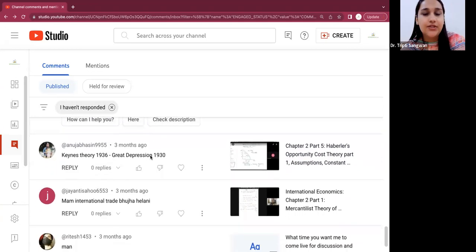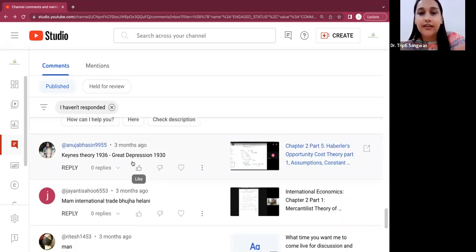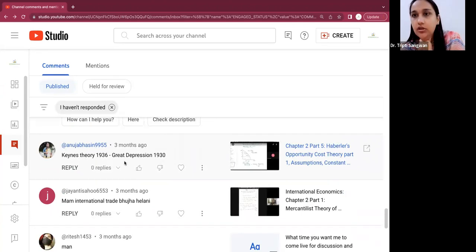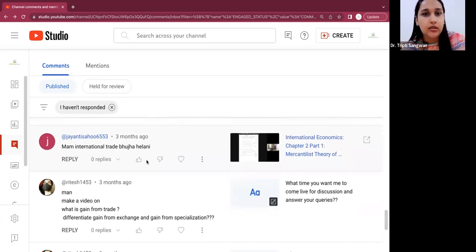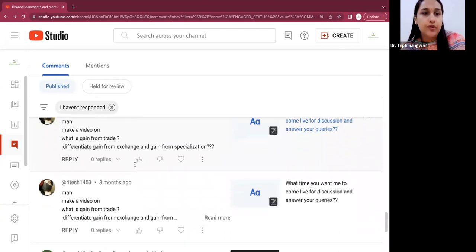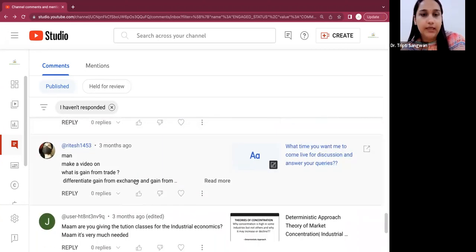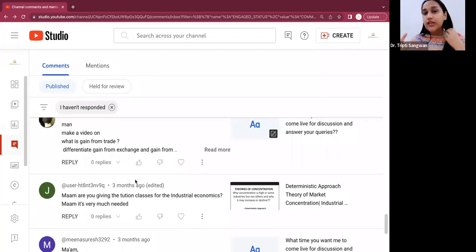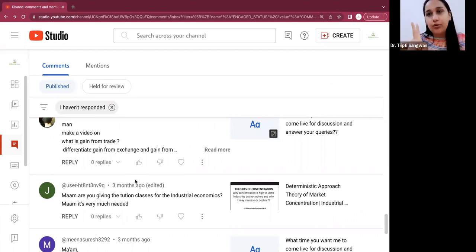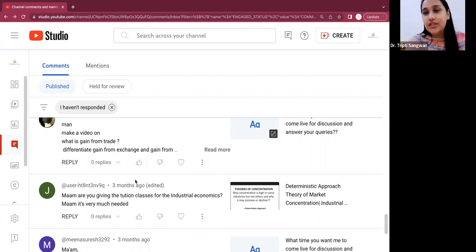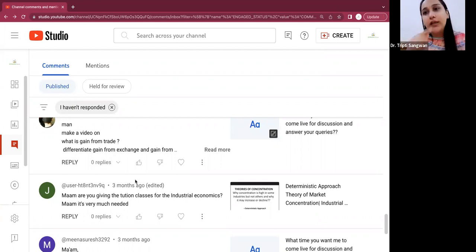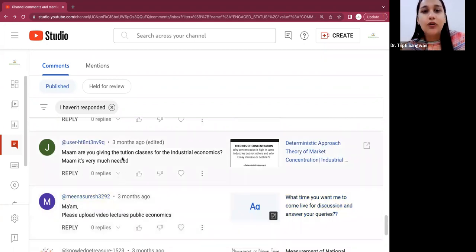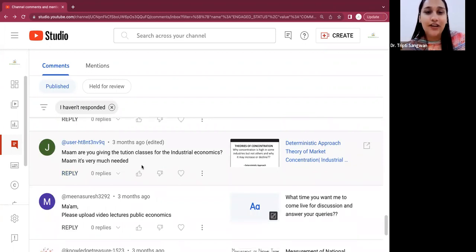Keynesian theory 1936 to Great Depression 1930. So well, Keynesian theory for this theory of employment and output, I have already uploaded. Gain from trade, all right. I'll make, see, when you give me suggestions that make a video on this, make a video on that, so for this, I will also upload a Google link in the description and a telegram. So on telegram, you can join where if you have any doubts, anything, we can discuss there. And I will upload a Google link so that these suggestions or whatever topics you want me to make, you can put on that Google link. So I will have a list of those topics. Well, I don't give any tuition classes for any of the subject.